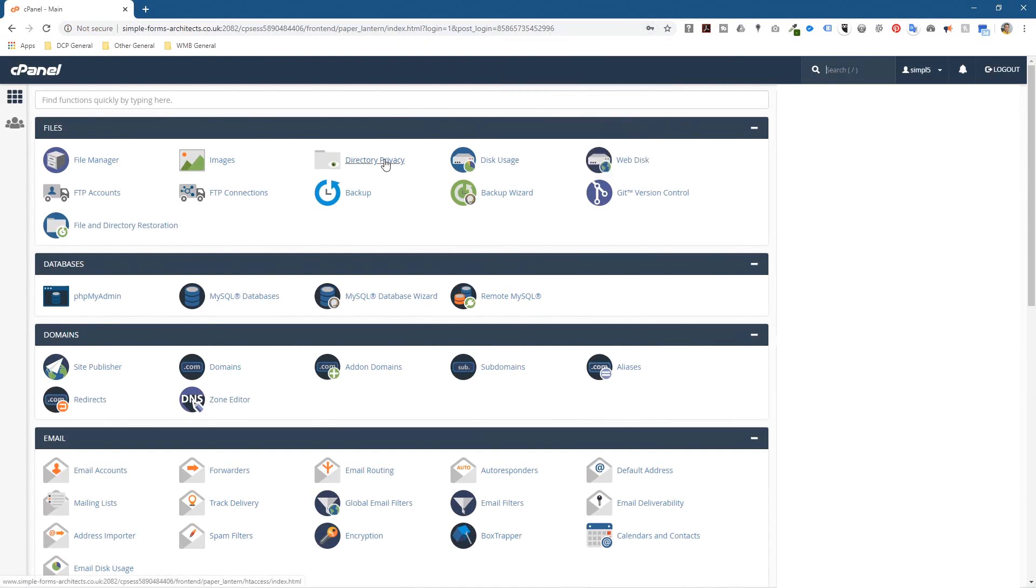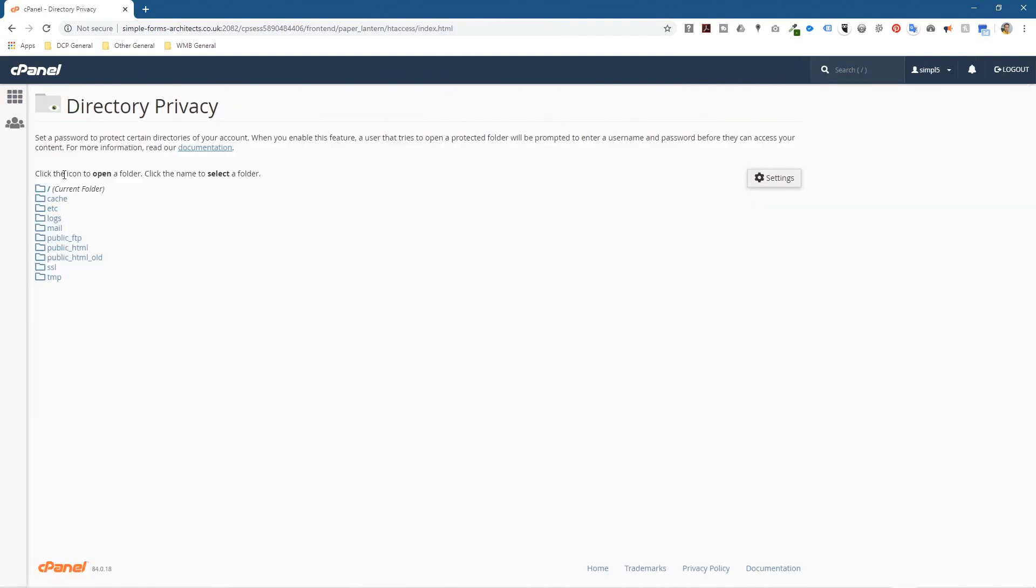I'm going to click on directory privacy here. When I click on that, it's going to show me all of the root directories, and the one that runs the actual website is called the public_html, not this old one which is like a backup.